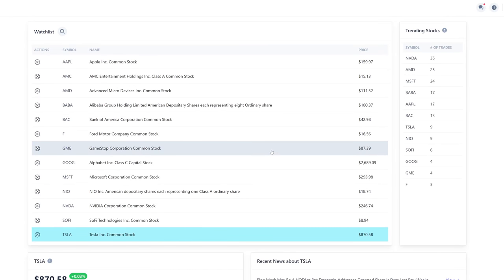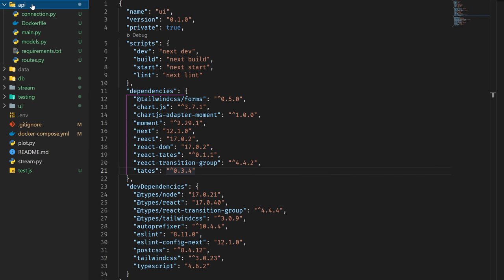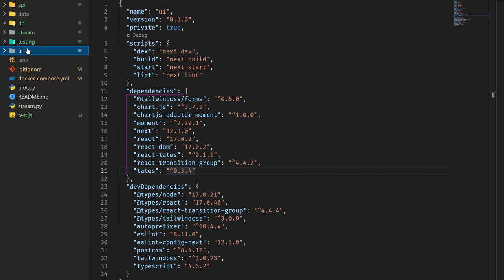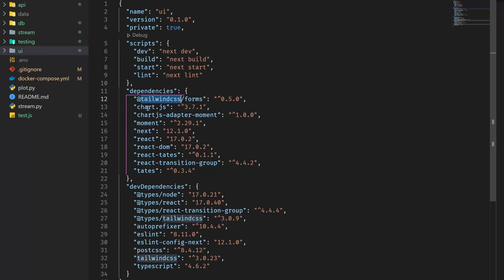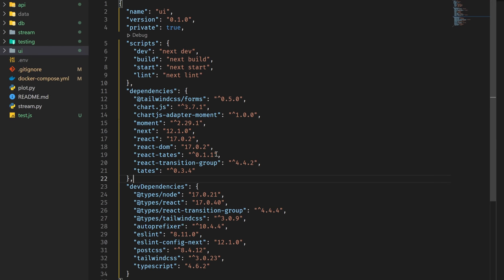Instead of showing all the code, which could take hours to go through in depth, I'll highlight some specific interesting areas. The full code is available in the description below. The project has an API service, a stream service, and a UI service. The UI service is for the front end — it's using Tailwind CSS, Chart.js, and Next.js — a very typical Next.js front-end application that just calls an API to get data.